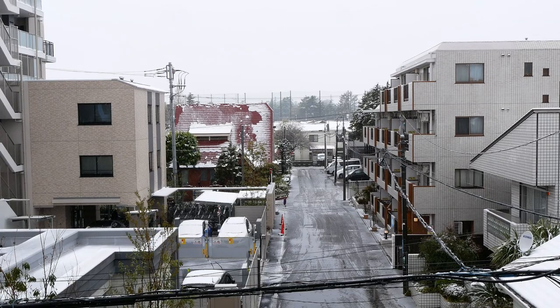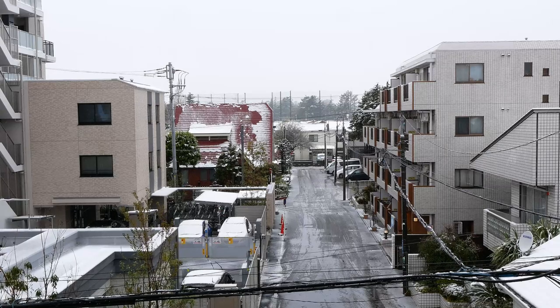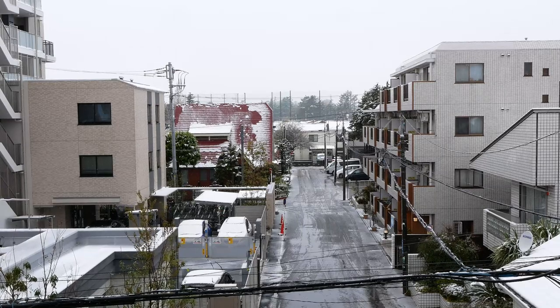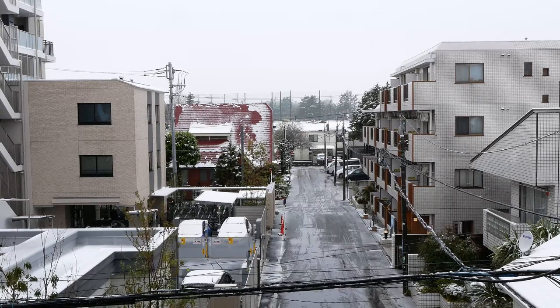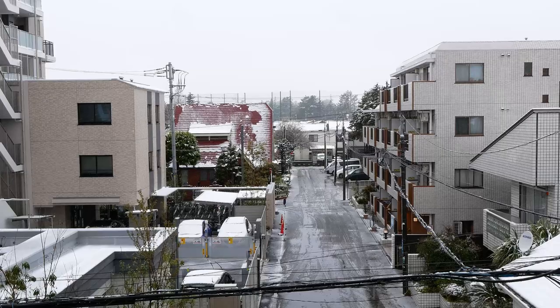Here's the extra content, the beautiful snowing view from my apartment. Thank you for watching, and see you again next time.